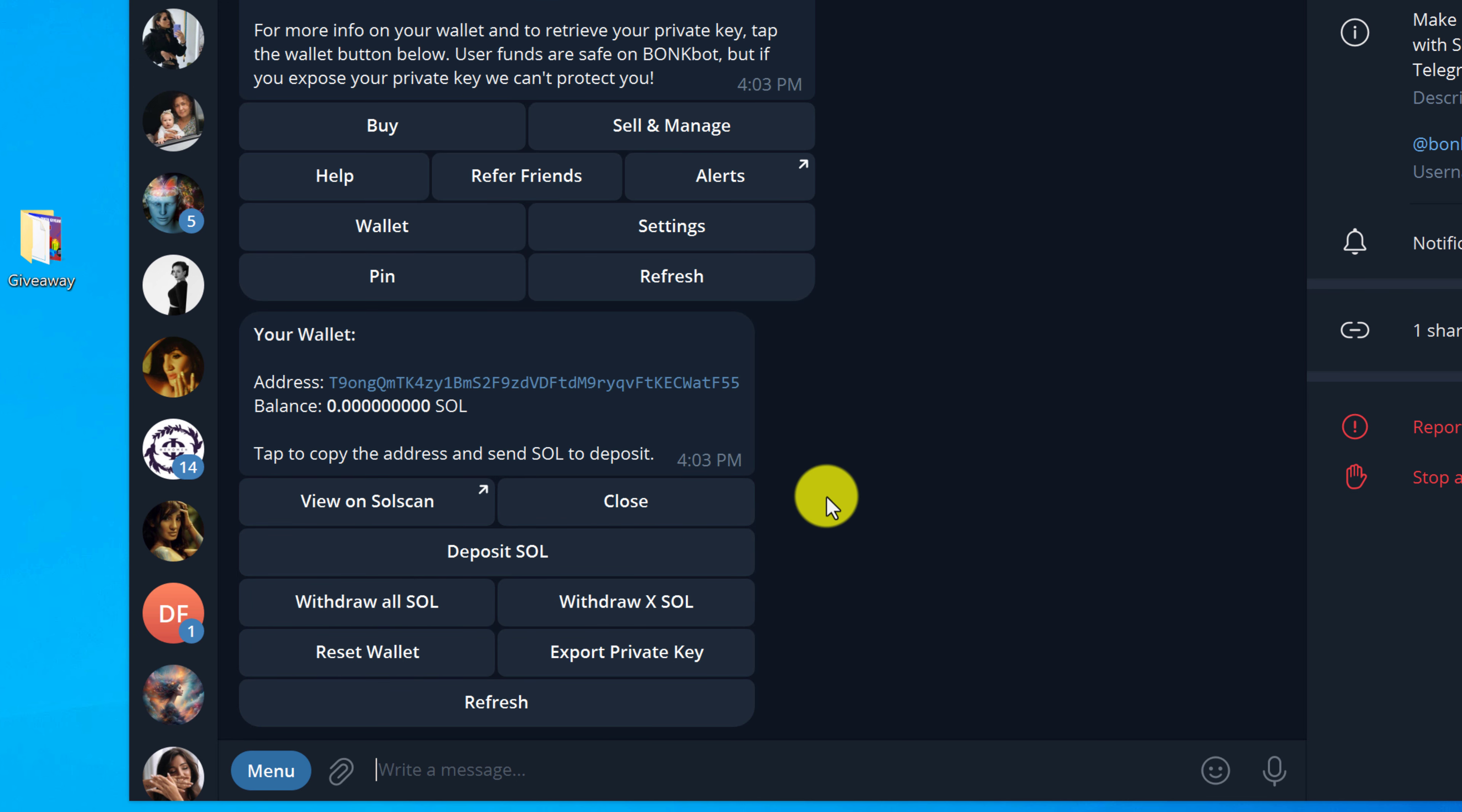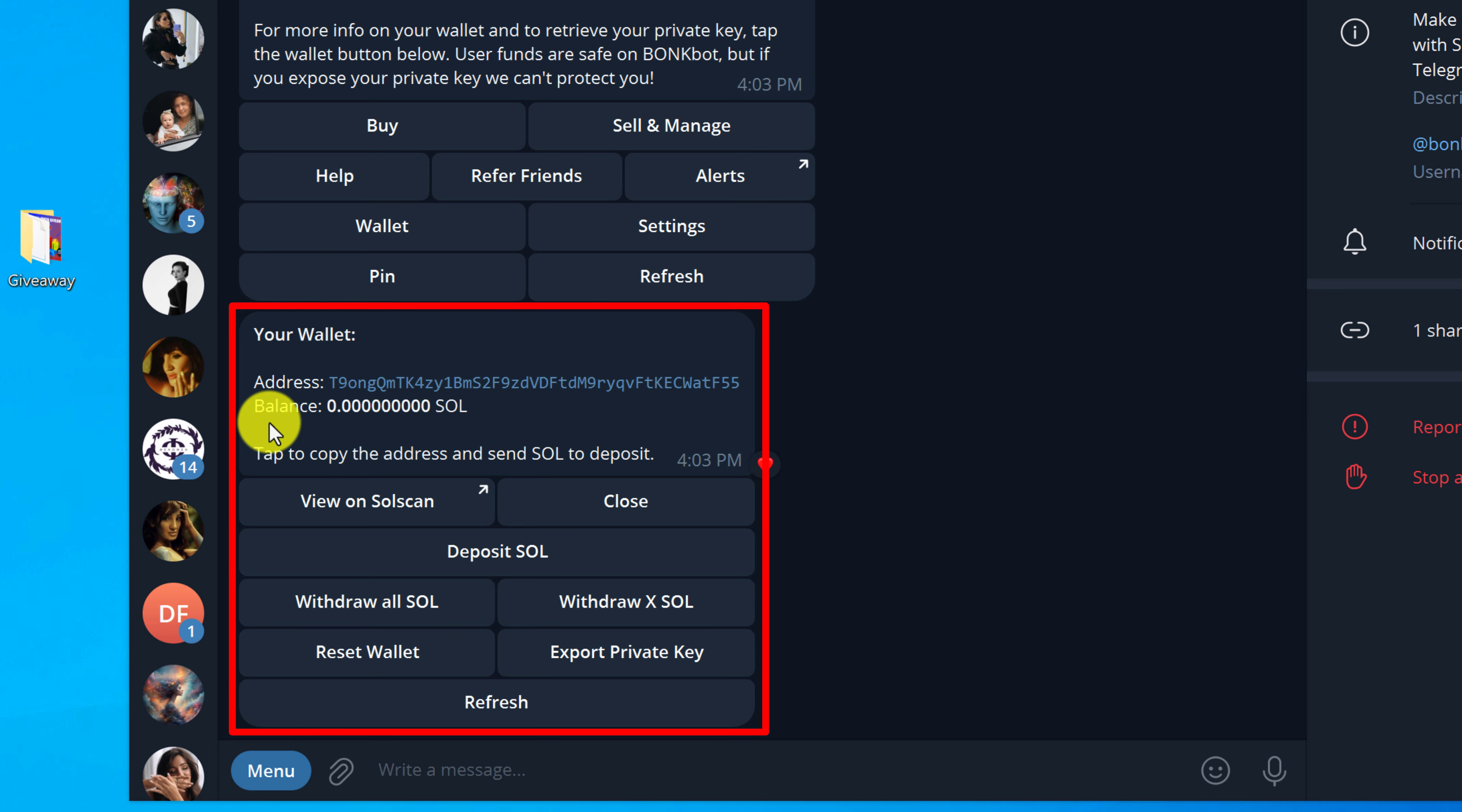OK, and after you do that, it should pull up your wallet and you should be able to see your wallet address and your balance.